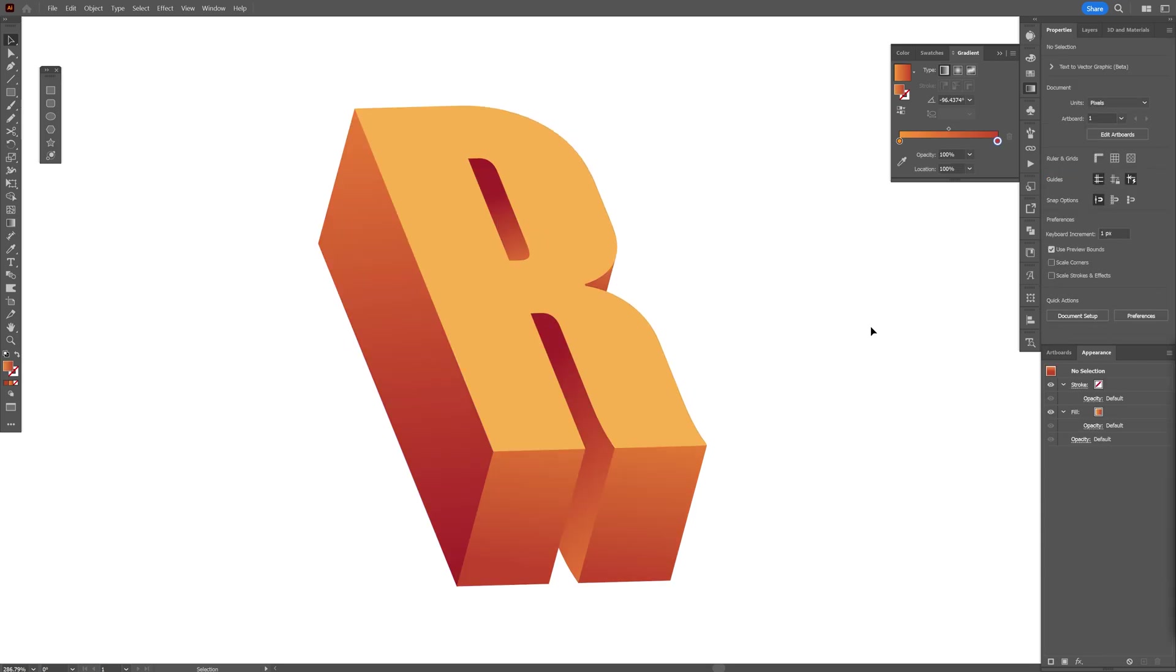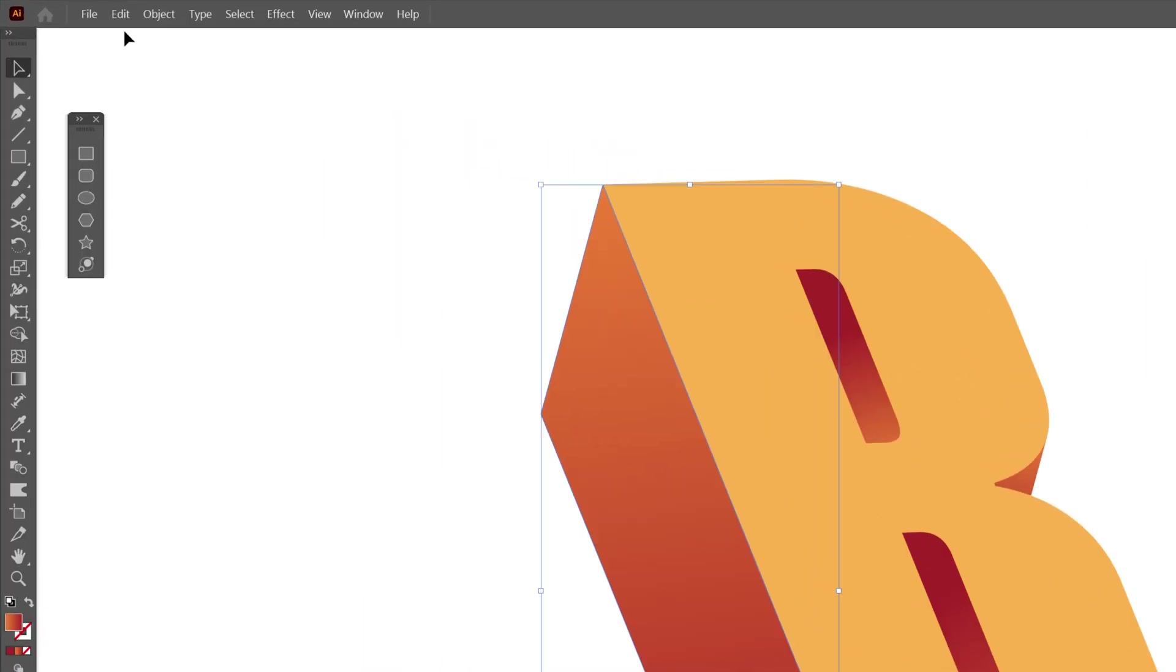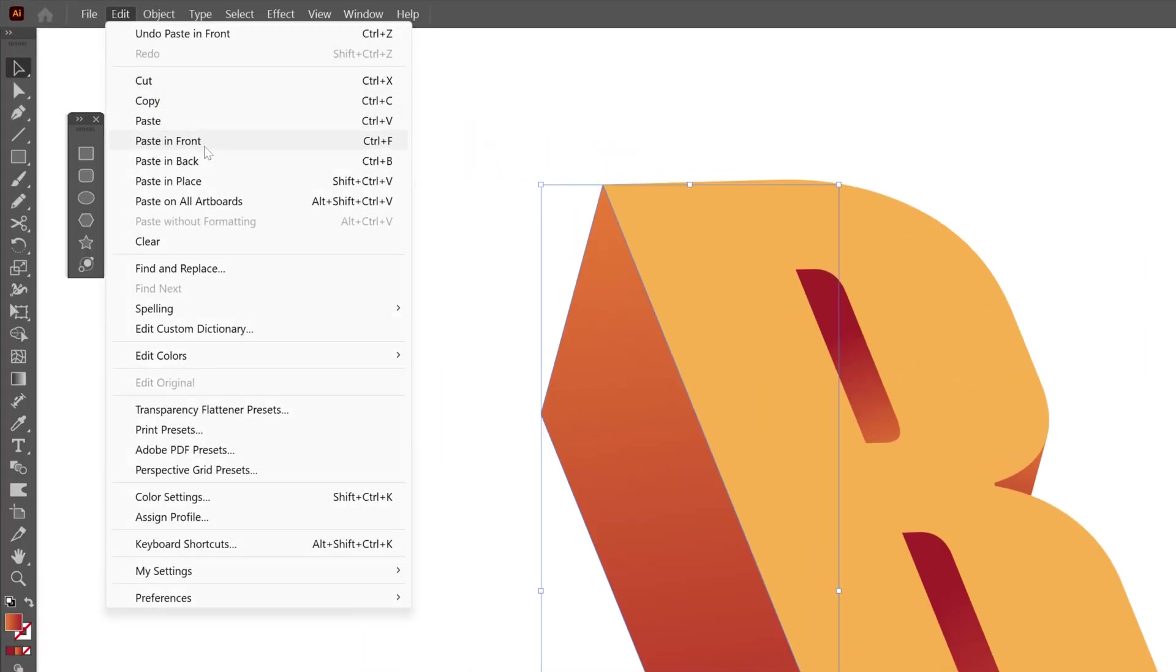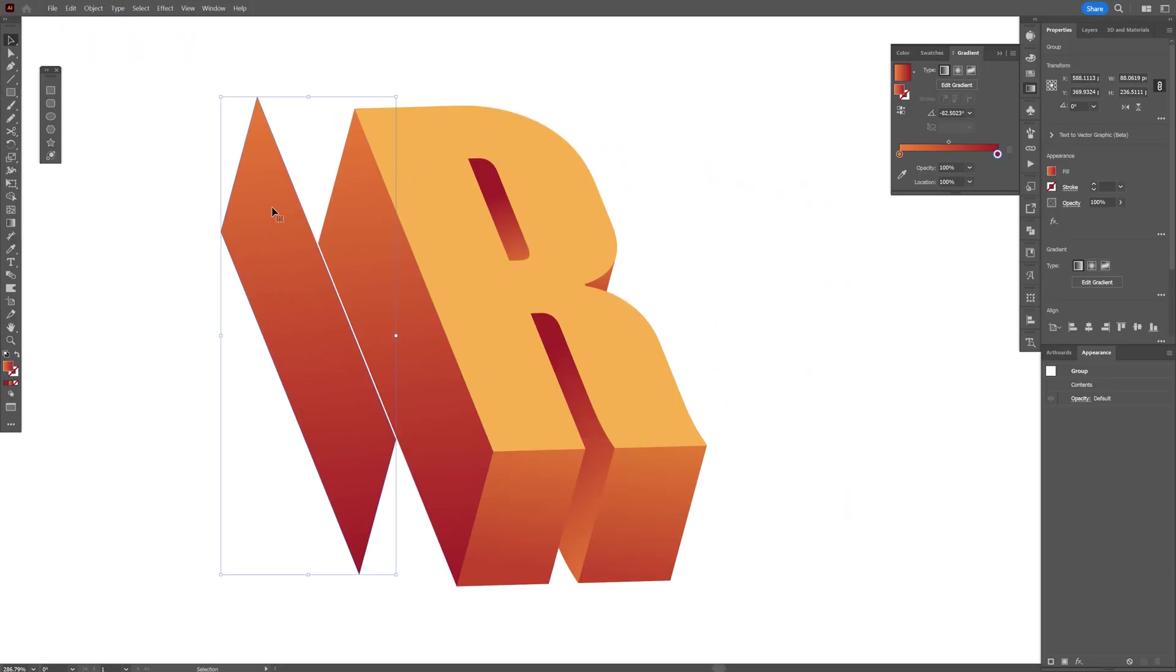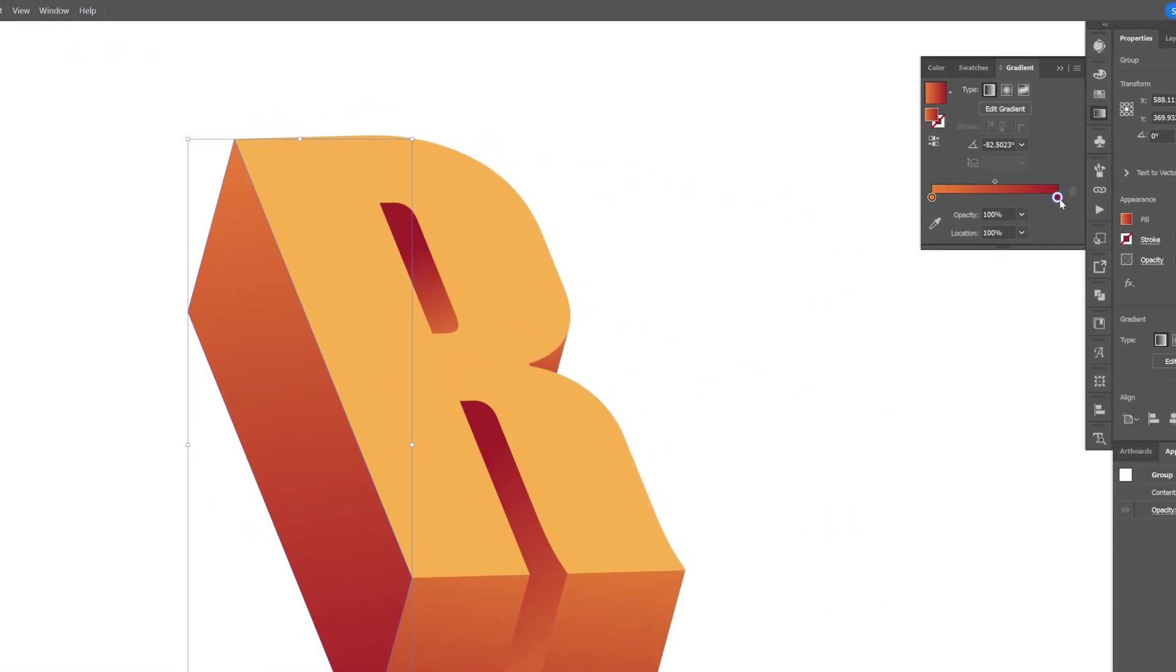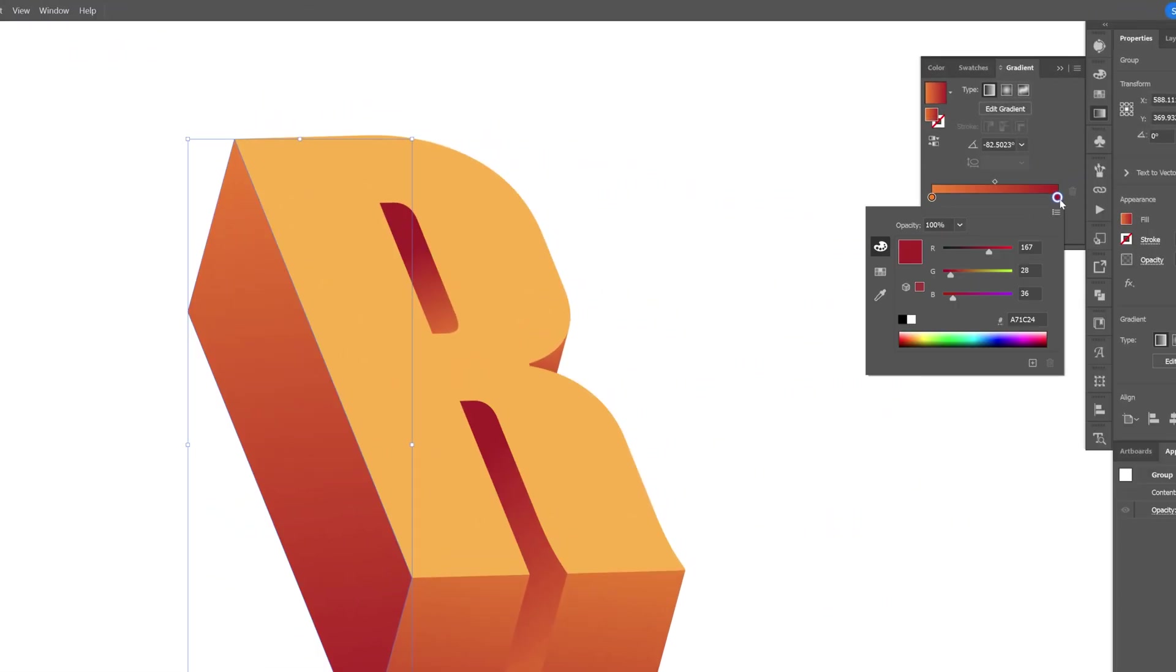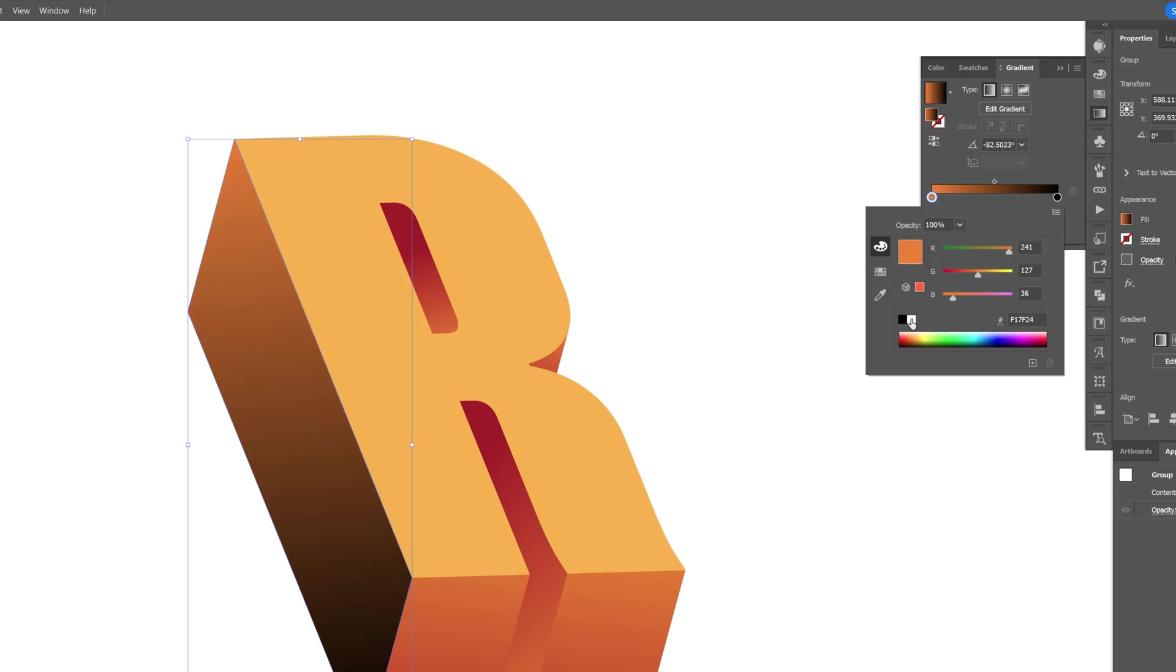Okay, so from here we're going to add the grains. We're going to need to duplicate one of these extrusions, press Ctrl+C and then Ctrl+F, or you can go to Edit, Paste in Front. This way it's going to create another copy on the top and we're going to change up the gradient to black and white. I'm going to go with black and this one is going to be white.